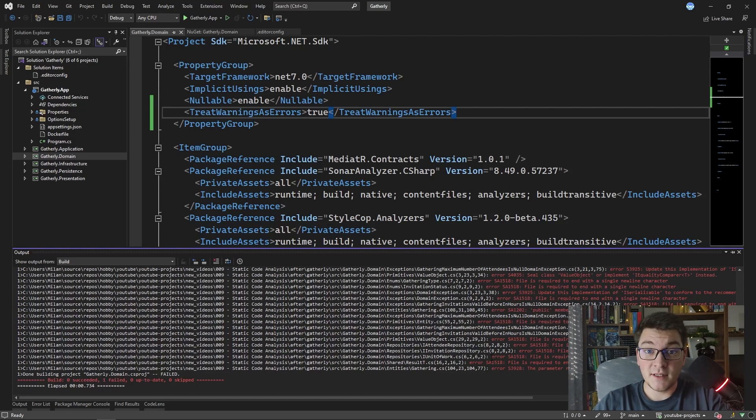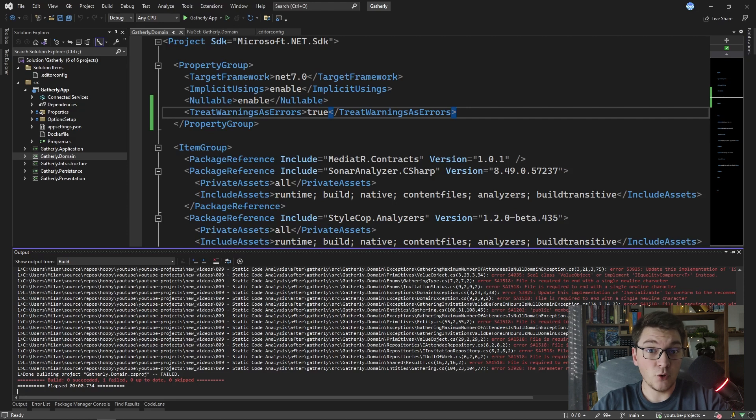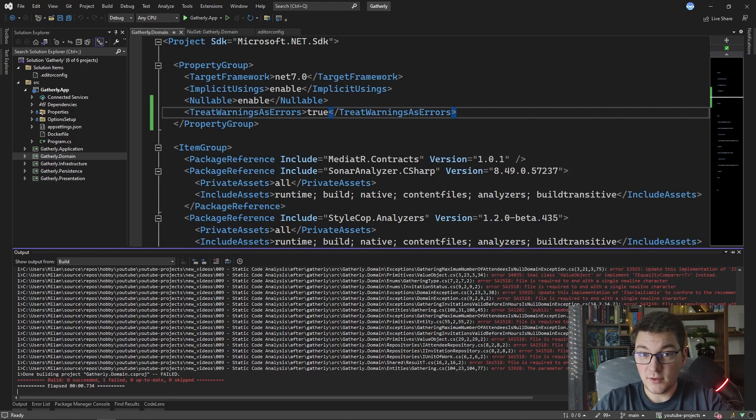Another benefit is that your build pipelines are going to crash if you commit a piece of code that does not pass a code quality check.